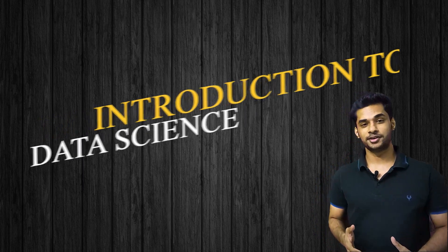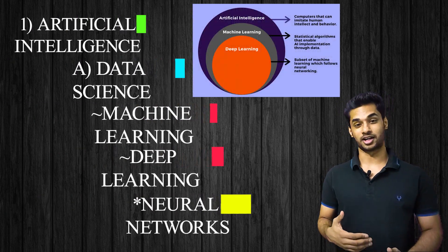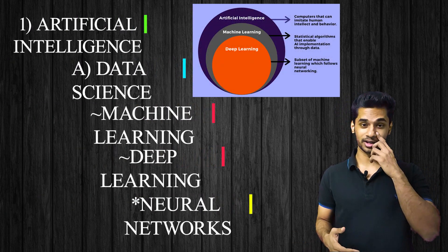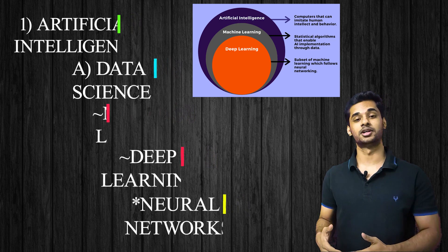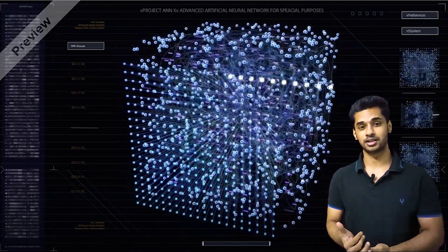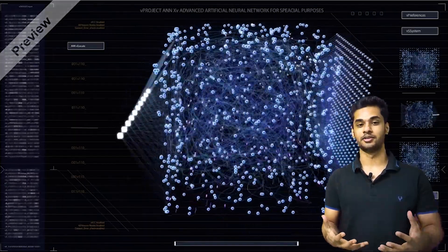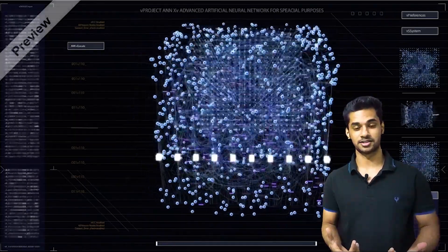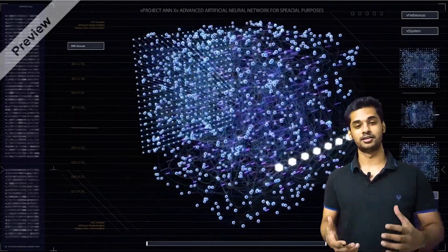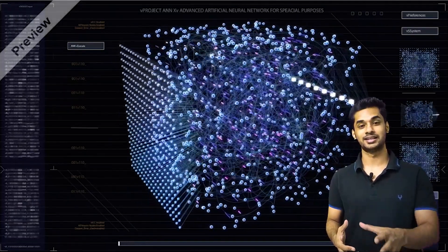Today we will be covering what exactly is data science, what is machine learning, what is deep learning, what is artificial intelligence, what are neural networks that come under deep learning, where data science is used, how it affects us, what benefit we get from it — and the same goes for machine learning, artificial intelligence, and deep learning.